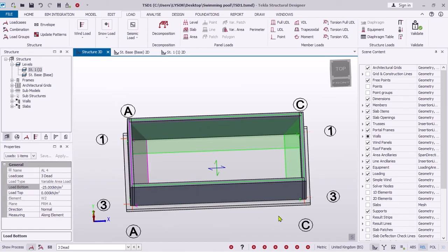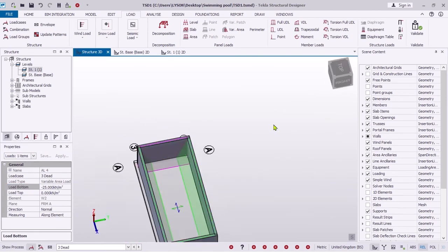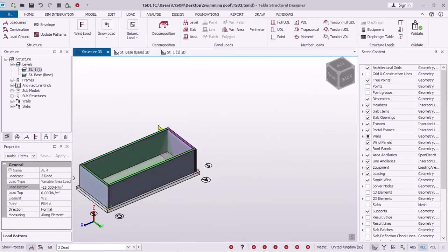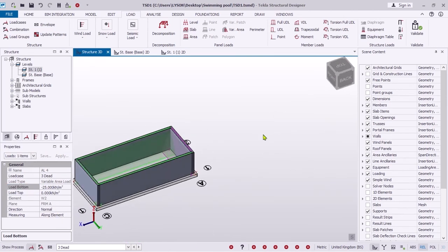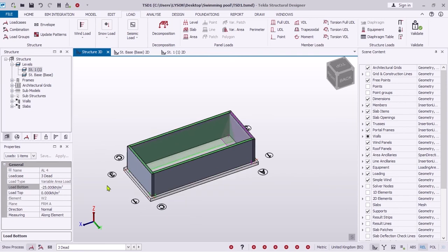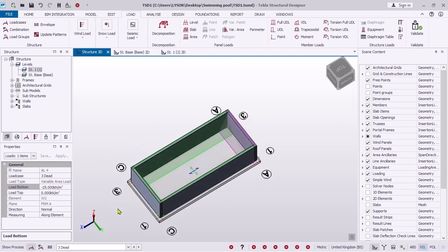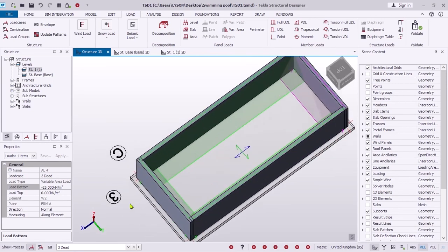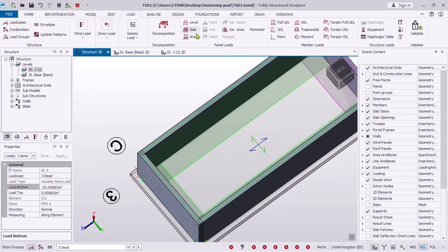Depending on the load cases you're considering, you may need to add loads due to soil outside the walls or surcharge loads if available.